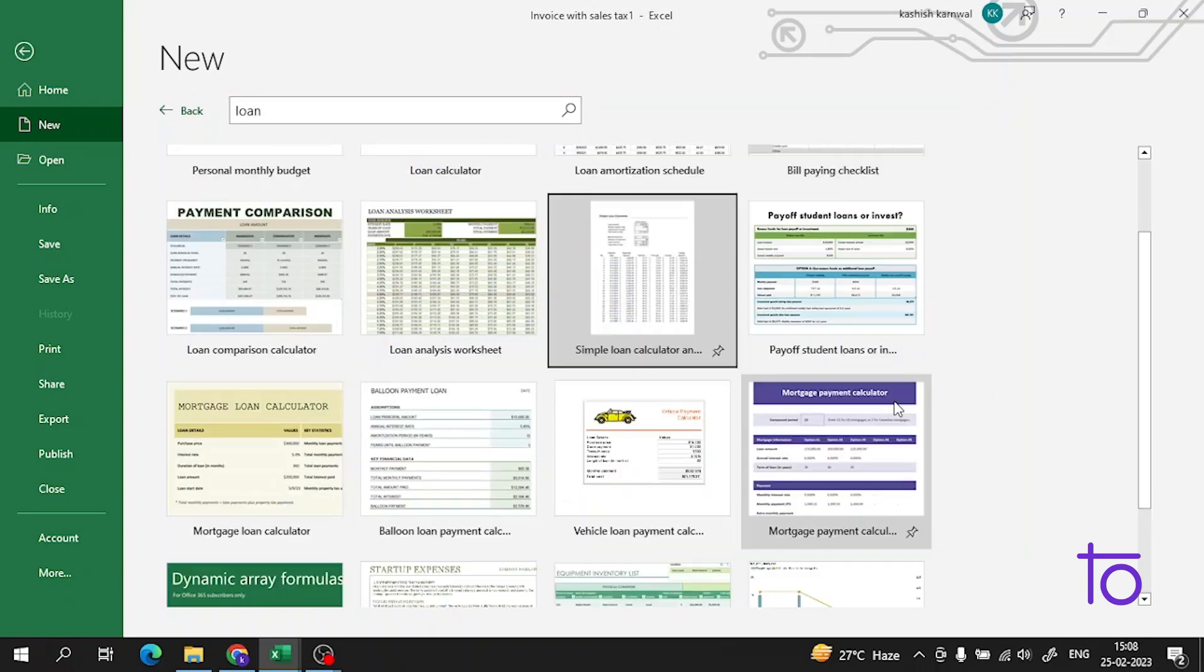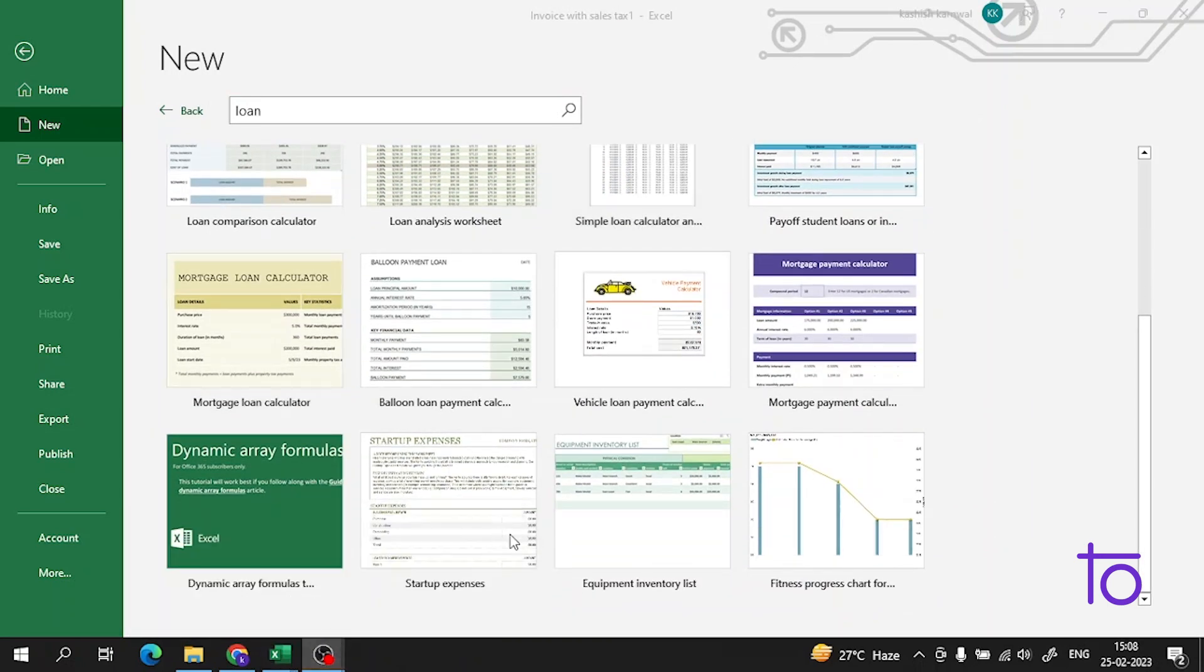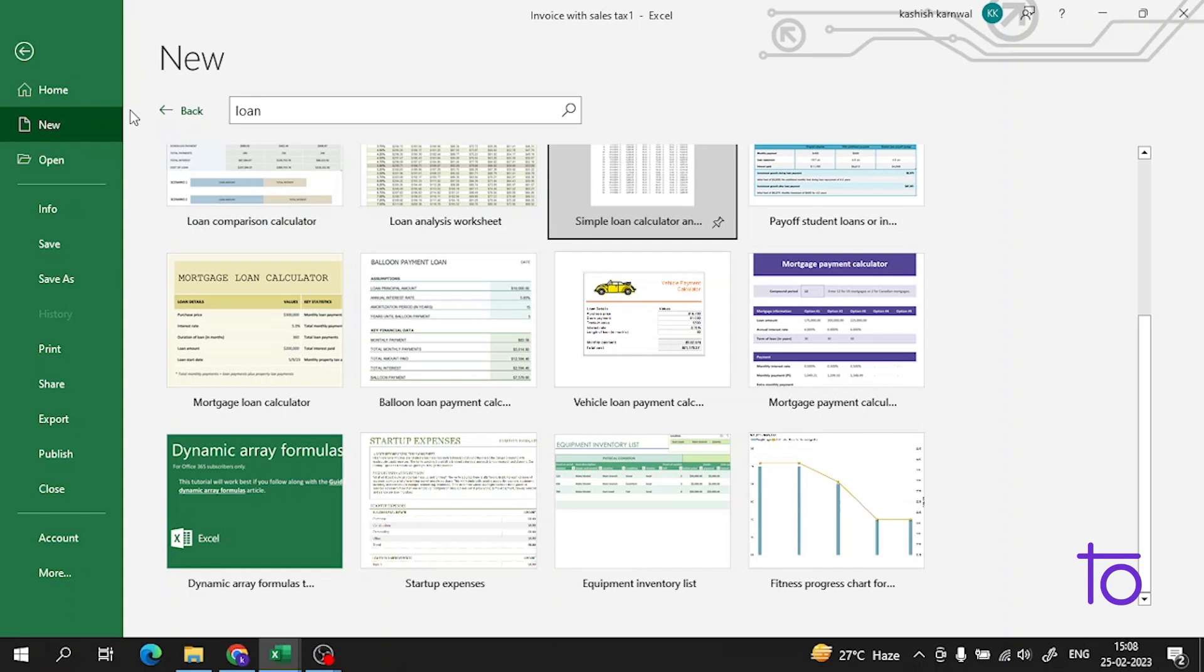This is how you're gonna use templates. Thank you guys, I hope you all liked this video. Please subscribe to our channel Dev Town, please like this video, and hit the bell icon so you never miss any update from Dev Town. Thank you very much.